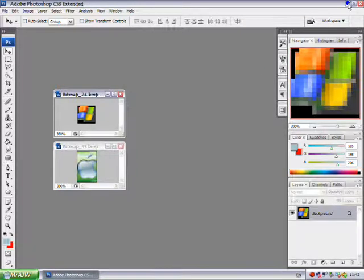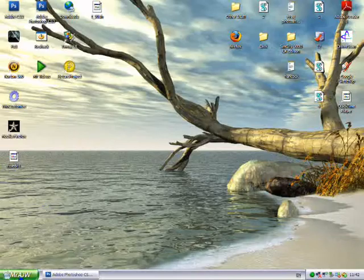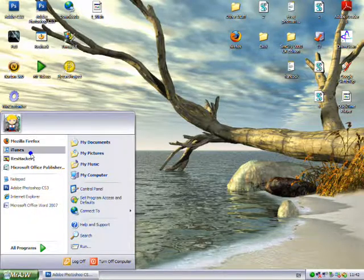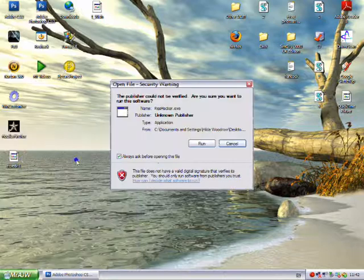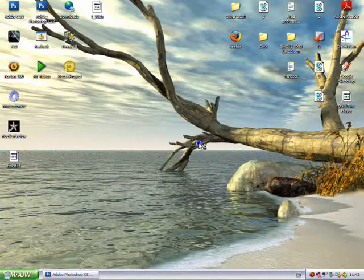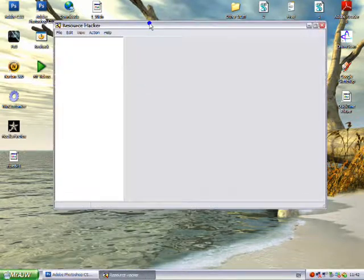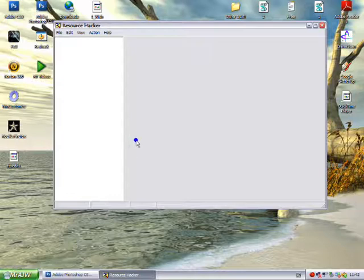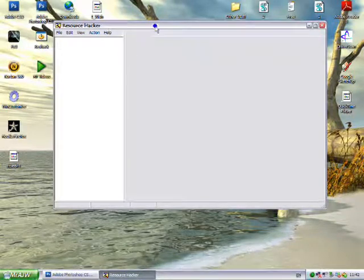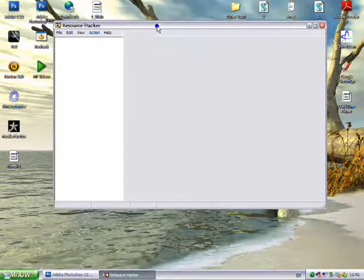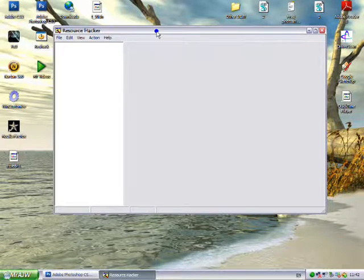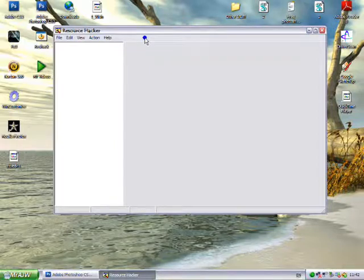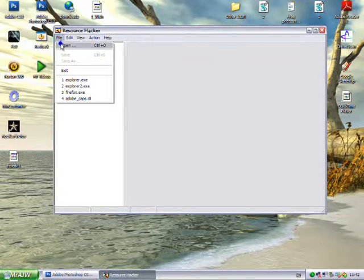To change this, the first thing you need to do is download Resource Hacker. I've covered how to get this in the change start button text video, so you just need to watch that video and it tells you how to get it in there.